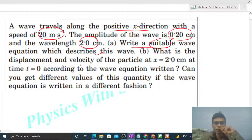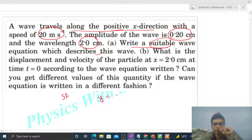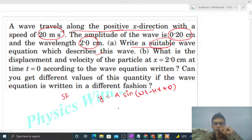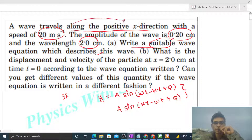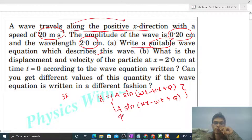First of all, you should know the standard form of the wave equation. What is the standard form of the equation of the wave traveling along the positive x direction? That is simply y = a sin(omega*t - kx + phi), or you can write it as a sin(kx - omega*t + phi). This is the standard form of the equation of the wave traveling in the positive x direction.